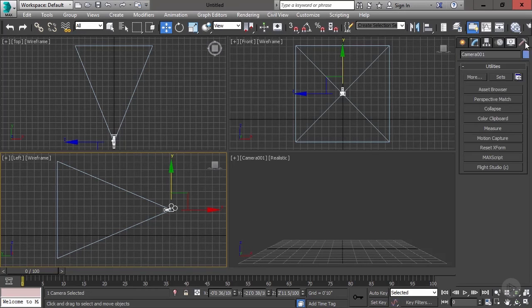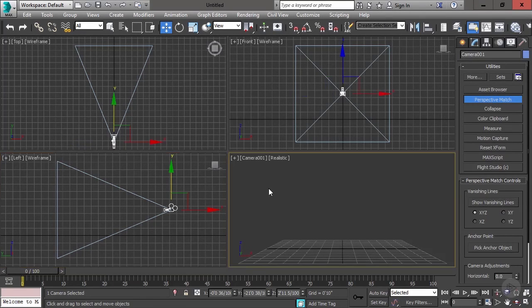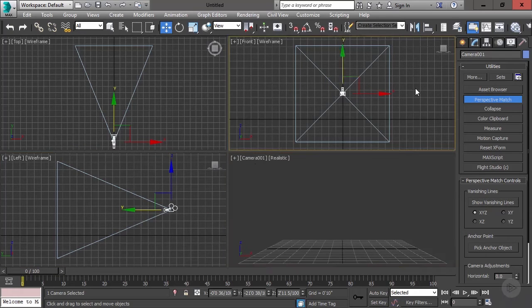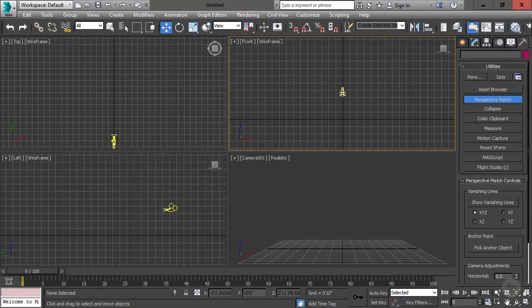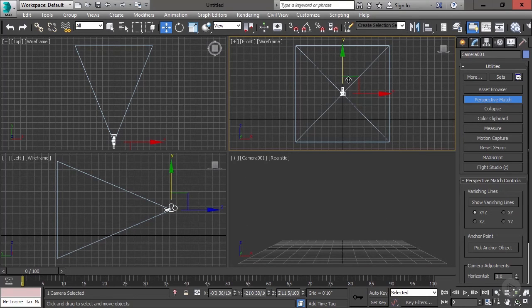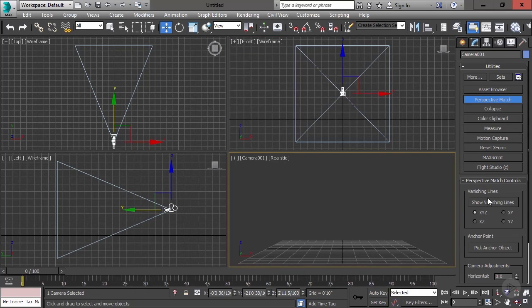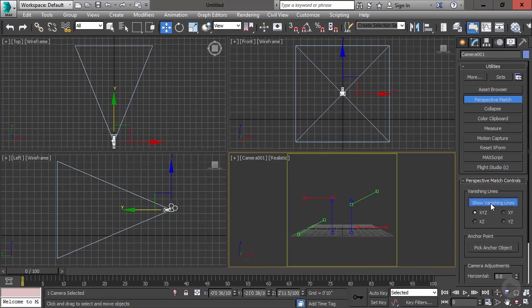So under Utilities, Perspective Match, and we select down here. Now, this is kind of strange. I'm going to click over here for a second. I need to have my camera selected. I also need to have my camera view selected. So I need to select my camera with a left click. I need to select my viewport with a right click. So see how they're both selected? Then, when I hit Show Vanishing Lines, my vanishing lines show up.